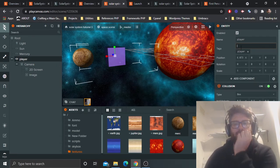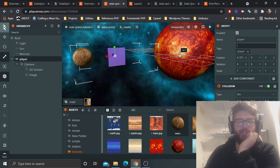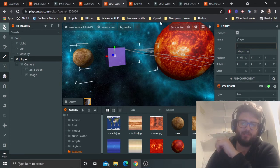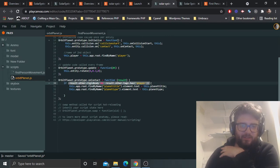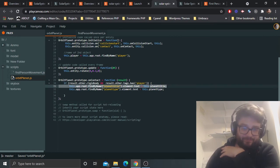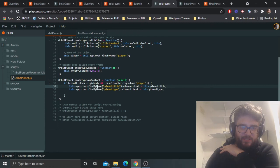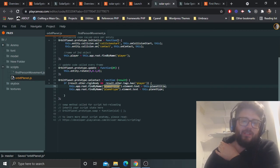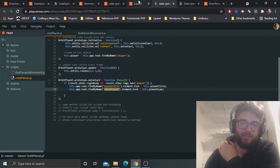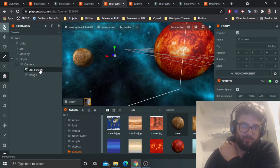We need to add a tag called 'player' to the player entity — otherwise the collision event would fire any time any rigid body touched the planet. So I add the 'player' tag, which is very useful for identifying a specific entity for collisions.